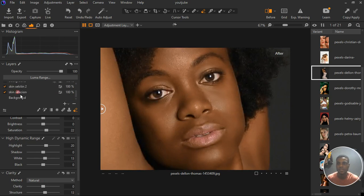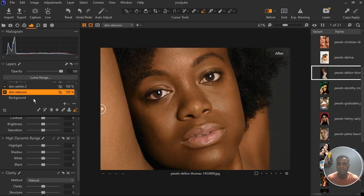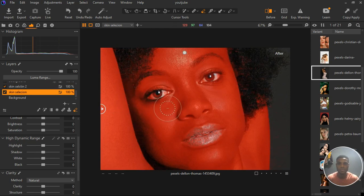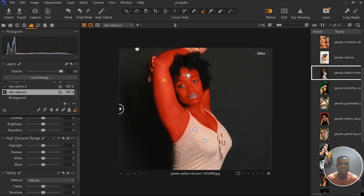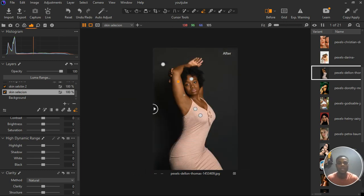One more thing to note: on the first skin selection layer, I can show the mask so you can see it. We can actually erase it from certain places — erase it from the lips, from the eyes, and maybe part of the hair as well. If you find the video helpful, please like the video and share your comment. Let me know what you think about the retouching in Capture One. See you in the next video — and if you're new, don't forget to subscribe. Thank you!